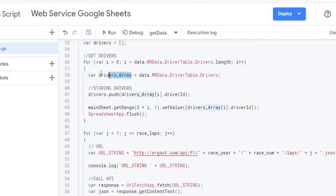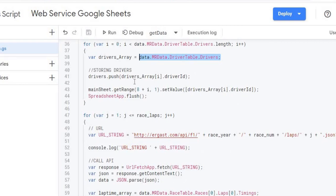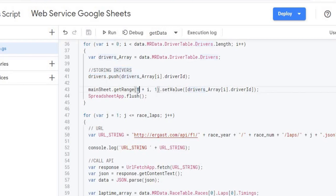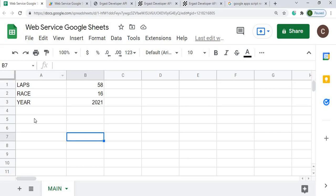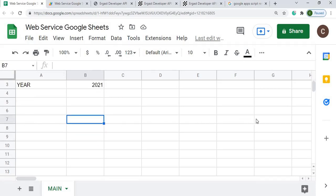I set my drivers variable to the Drivers array, then for each driver I push the driver ID into my local drivers array. From there I set the values in the sheet starting at row 8, going down the rows — the flush updates the screen as I go. So I'm setting the X and Y axis of my data table: lap numbers across row 7, driver names down from row 8.